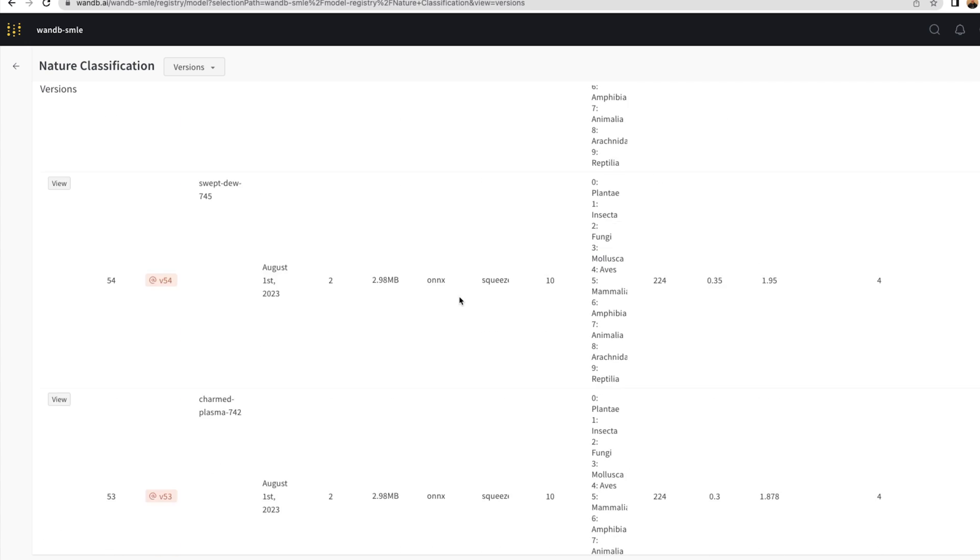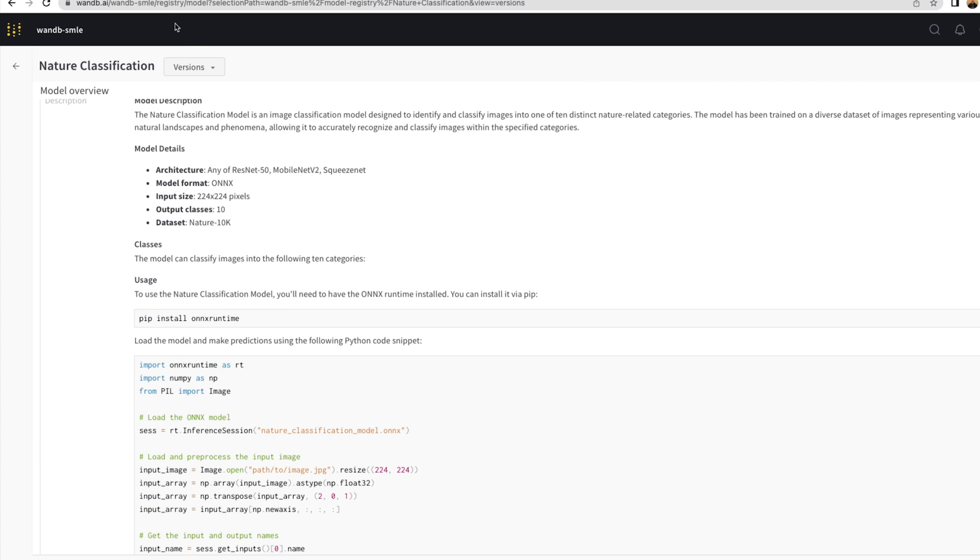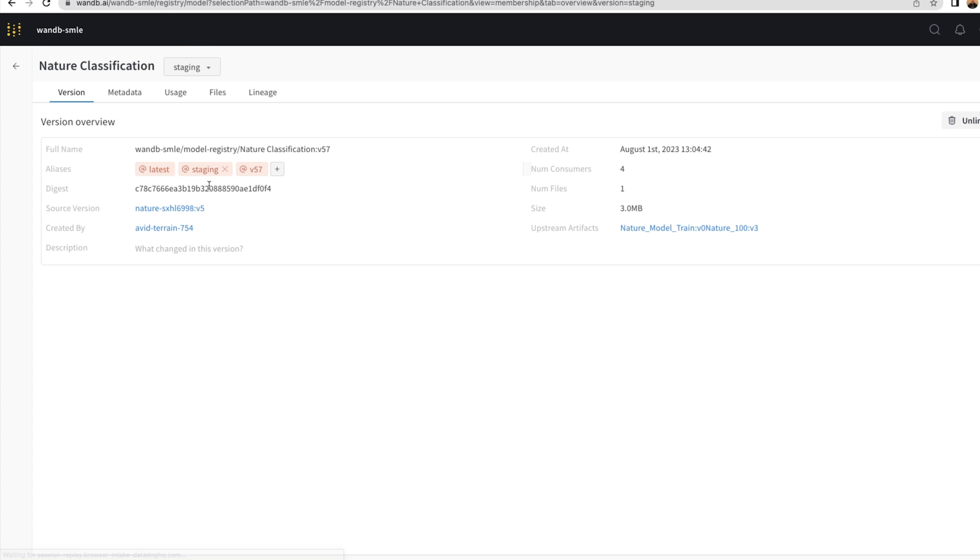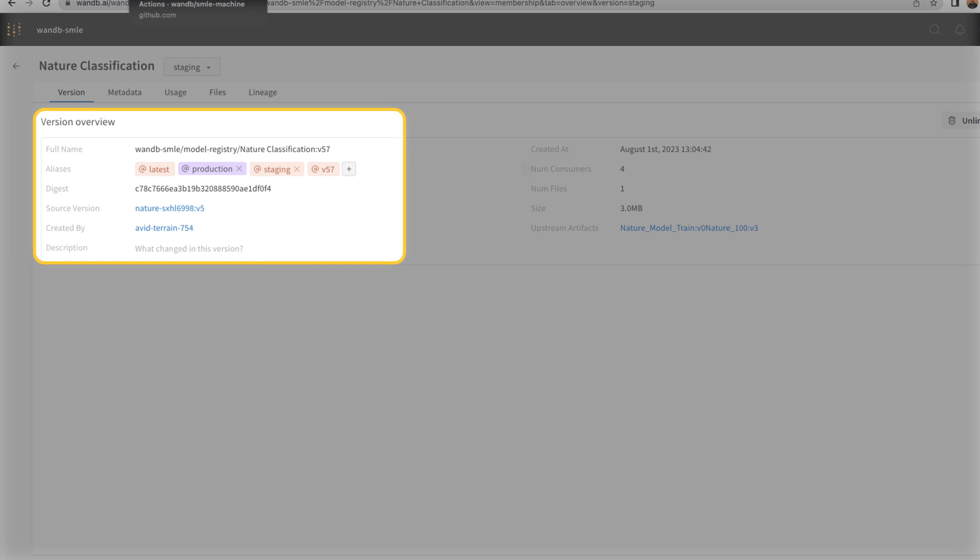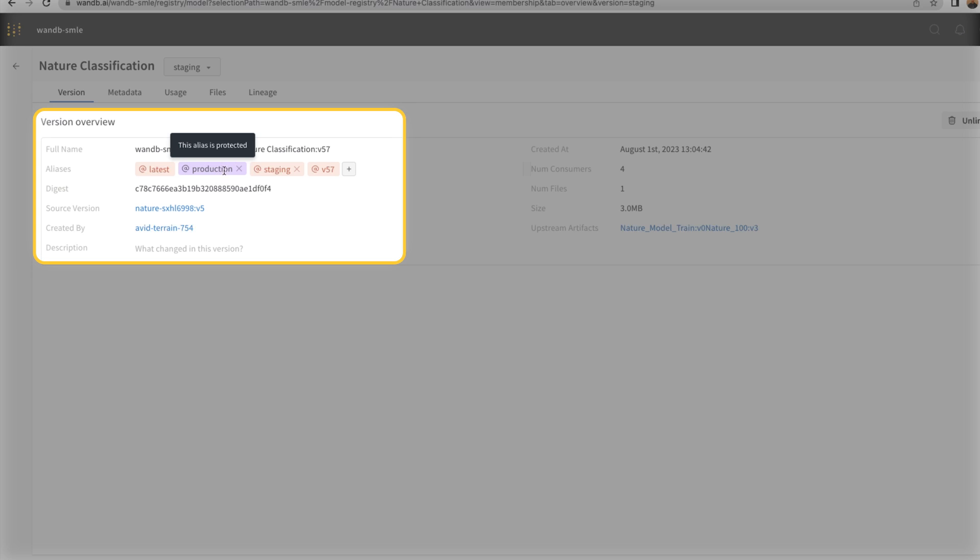Now that the automation has been created, we can go to our staging model. Let's add the production alias. And with that, you'll notice that this production alias is purple. It's protected, so only model registry admins can make this change.